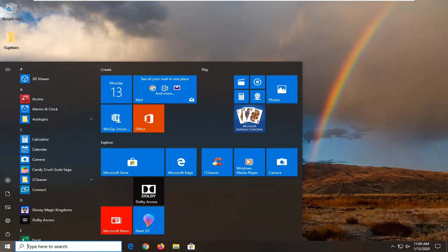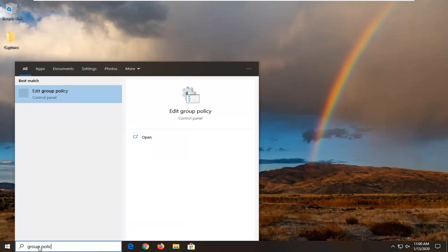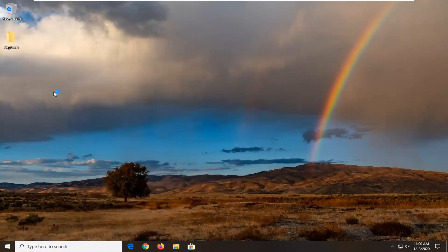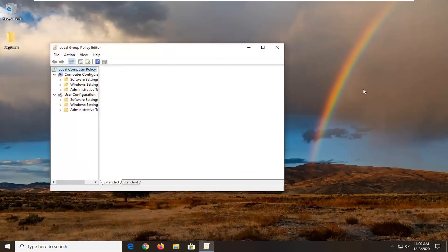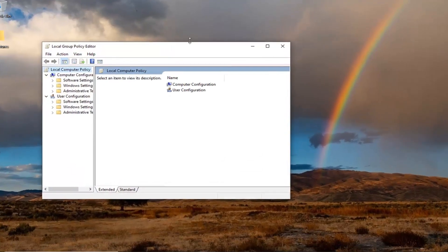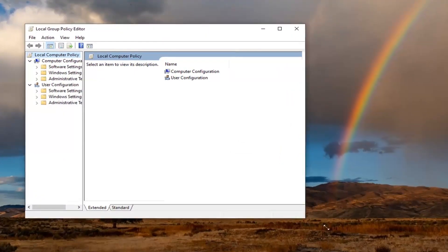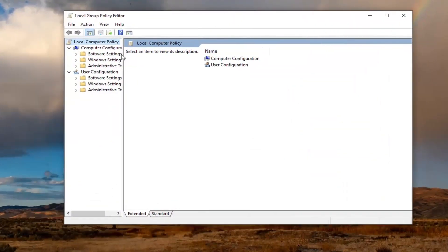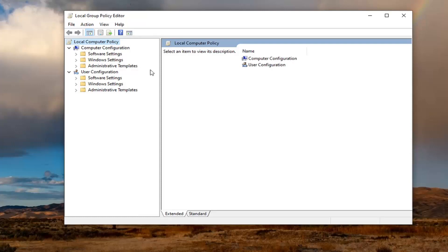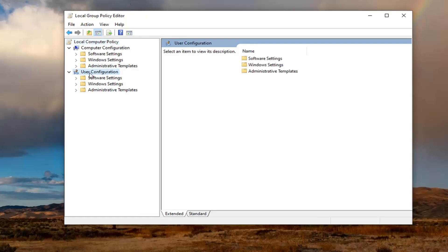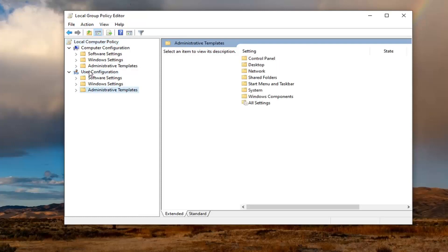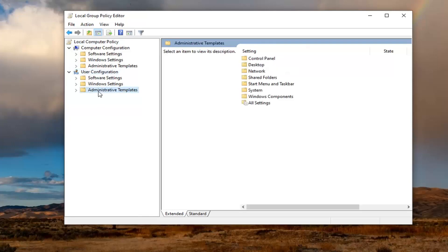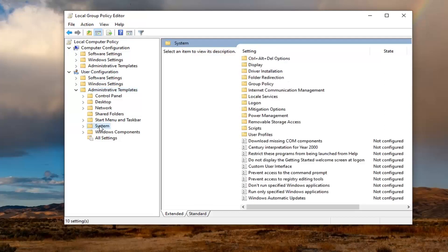We're going to start by opening up the Start menu. Type in Group Policy. Best Match should come back with Edit Group Policy. Go ahead and left click on that. You want to navigate underneath the User Configuration section and double click on the Administrative Templates folder that corresponds underneath the User Configuration section. And now there should be a System folder. Just go ahead and left click on that one time.